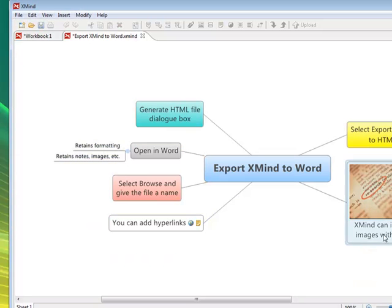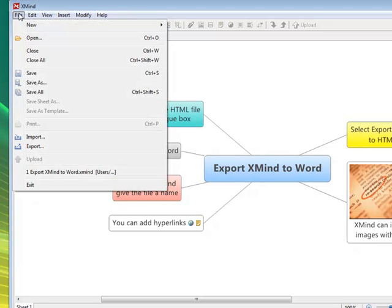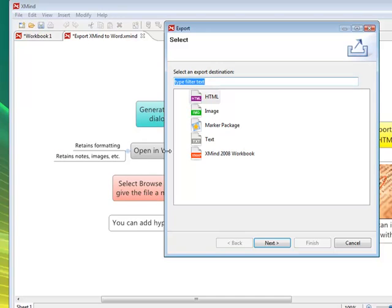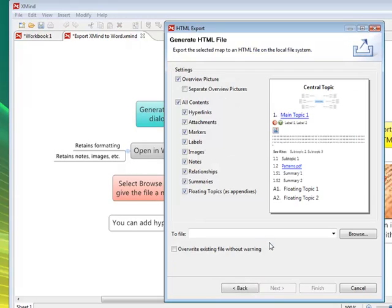So let's go and export the mind map. We're going to do it to Word but we have to first of all go to an HTML. I'll explain this as we go through. So I'm just going to type in export to Word as the file.